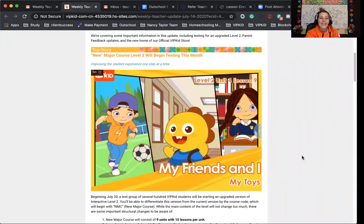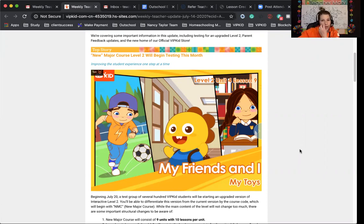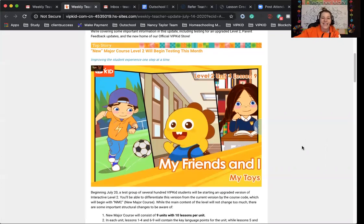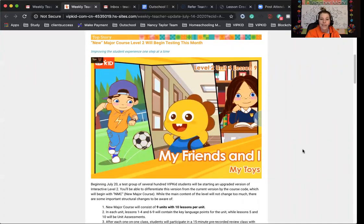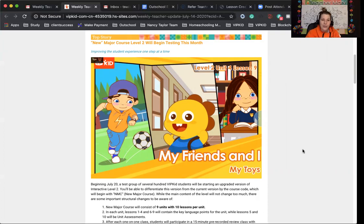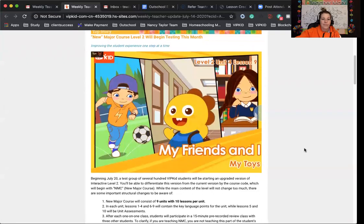There is going to be a new major course, Level 2, that is going to begin testing this month. They are hoping to revamp the Level 2. They're always trying to make it a little bit better. Beginning July 20th, a test group of several hundred VIPKid students will be starting an upgraded version of the interactive Level 2. You'll be able to differentiate this by the code NMC for new major course. While the main content of the level will not change that much, there are some important changes.